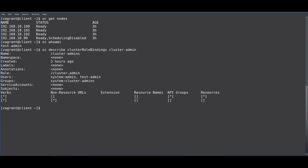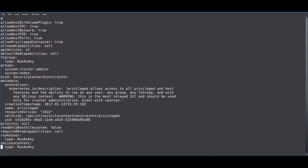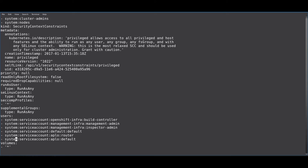You will also need to make sure that you add the service accounts for the project that you're working on to the privileged SEC. In my case, I have the router and default service accounts listed in the SEC.